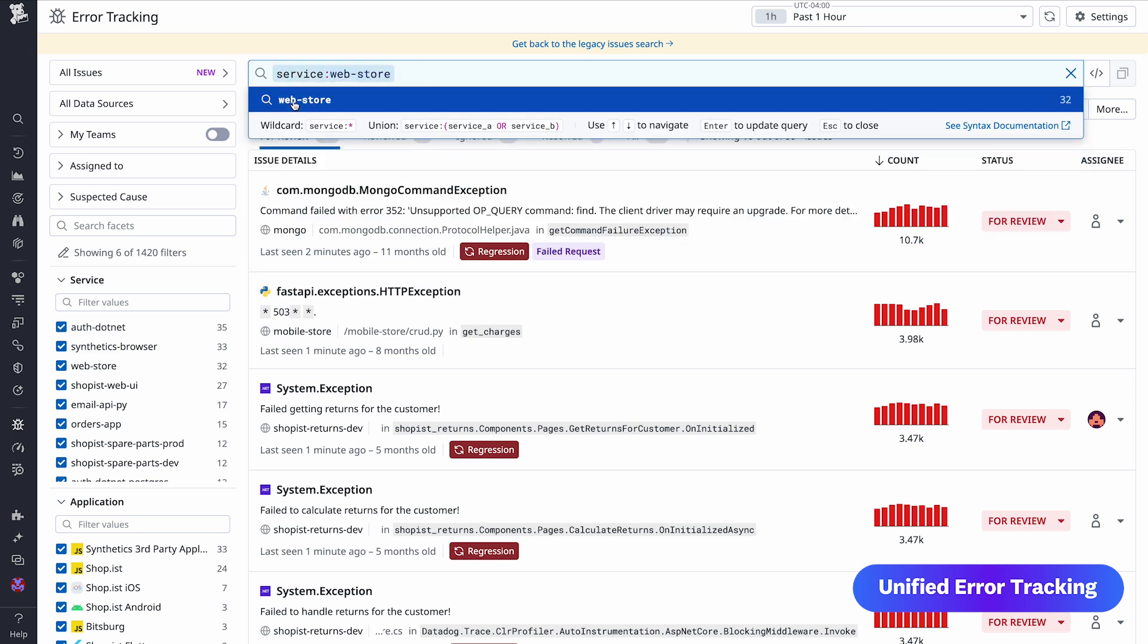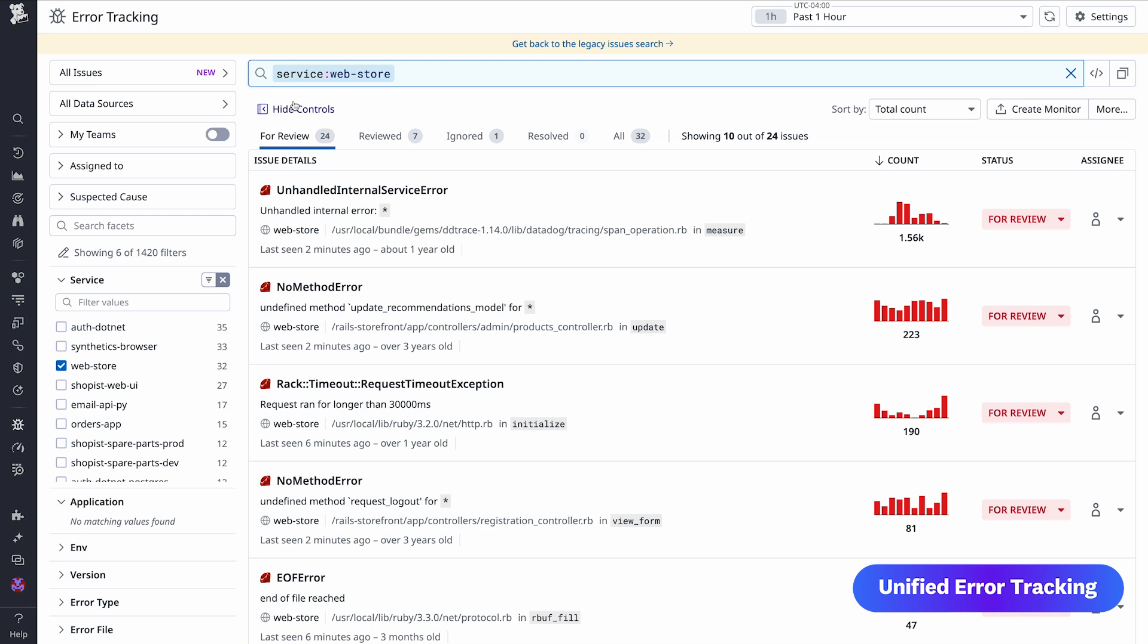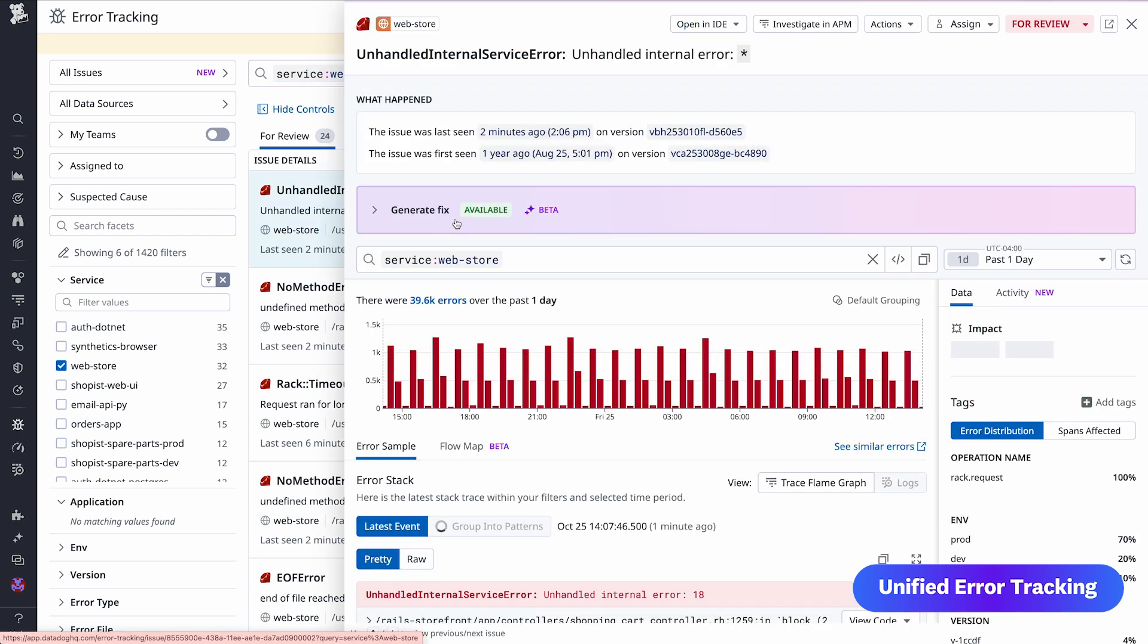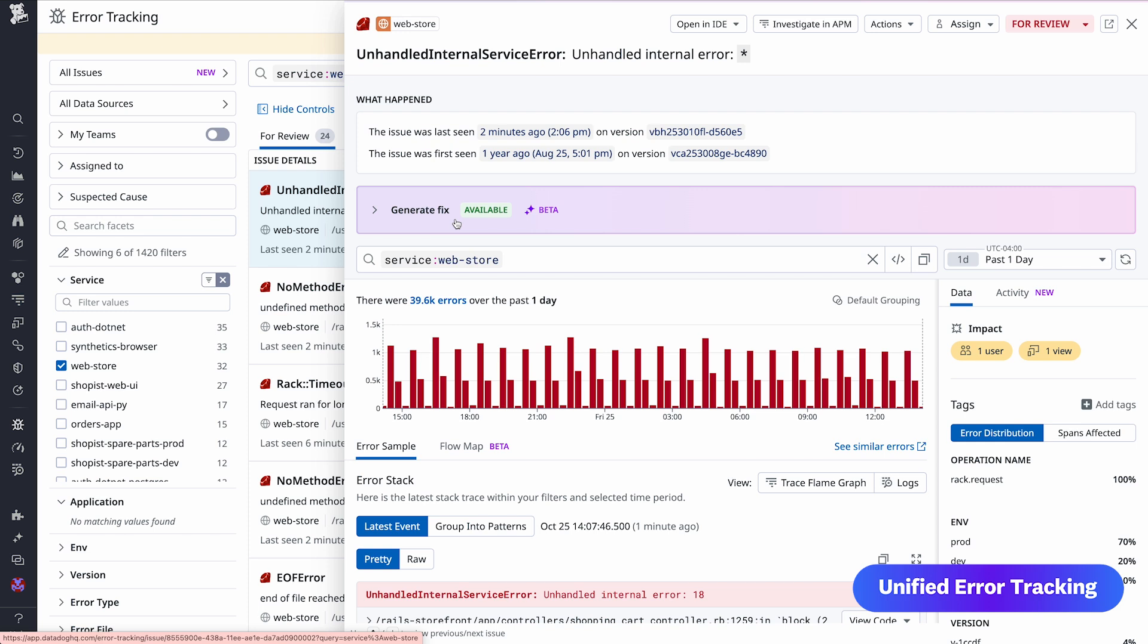With this new feature, teams get a single source of truth for errors across front and back ends of their applications and services. Unified error tracking is available to all customers today.